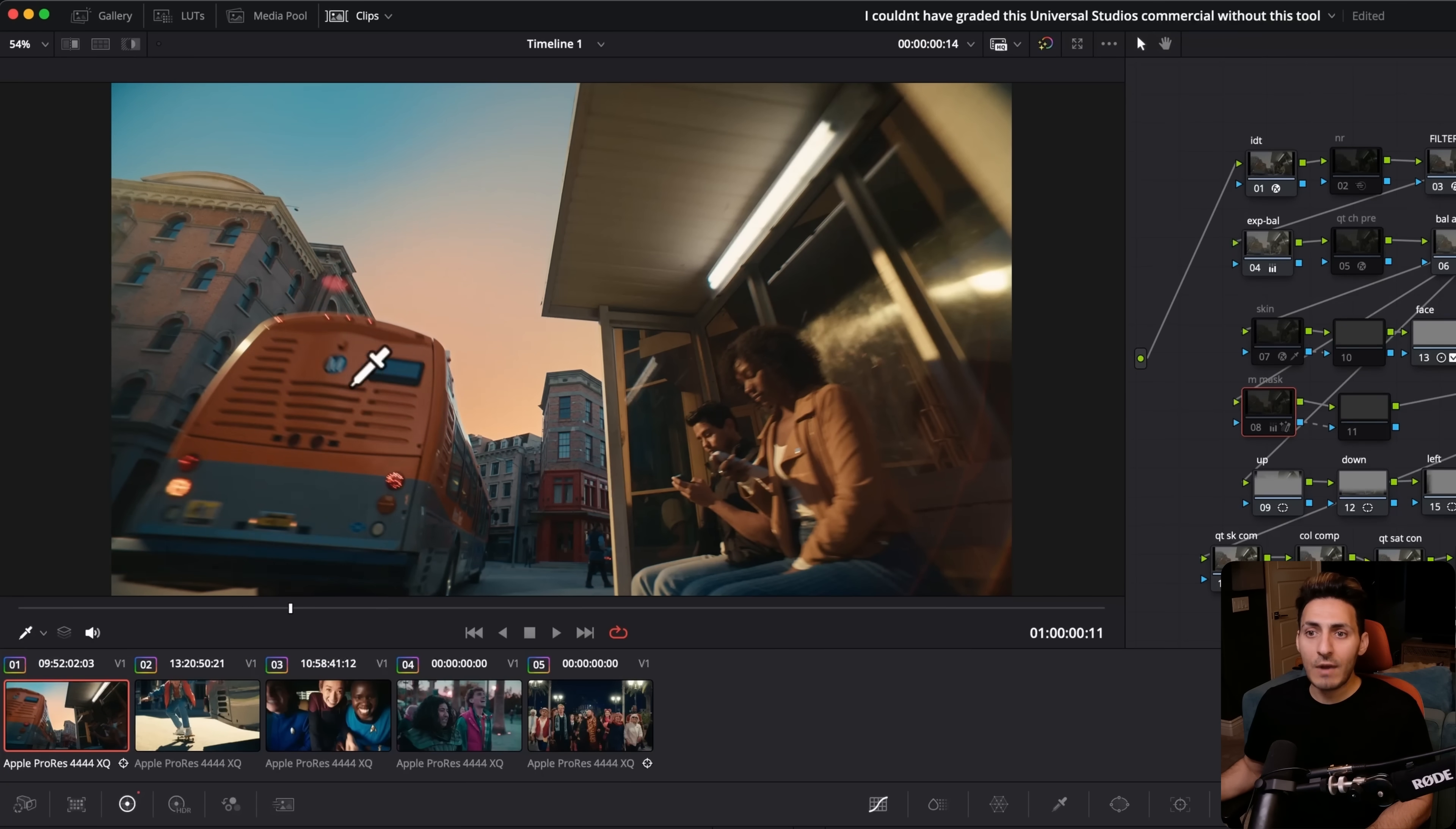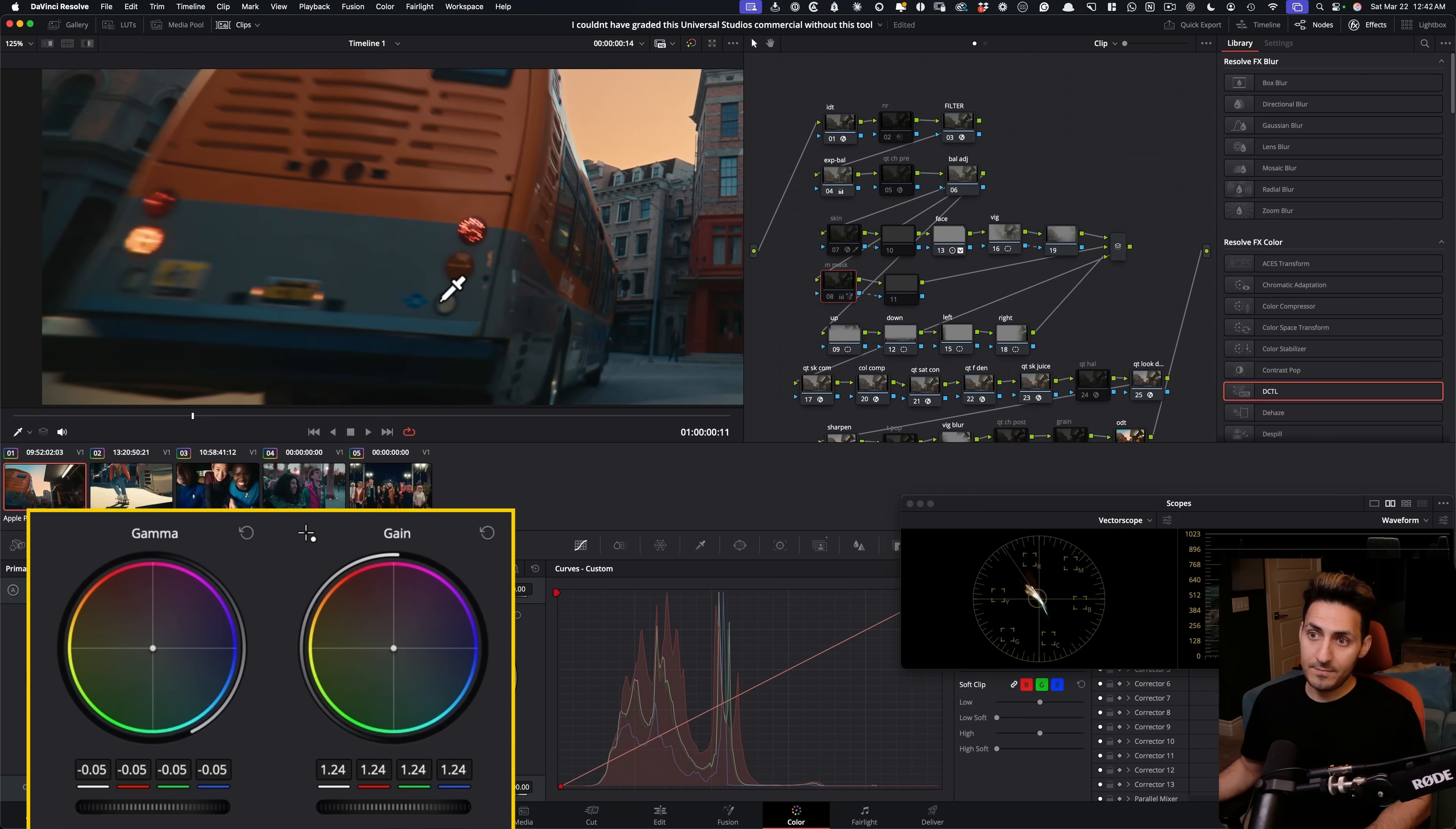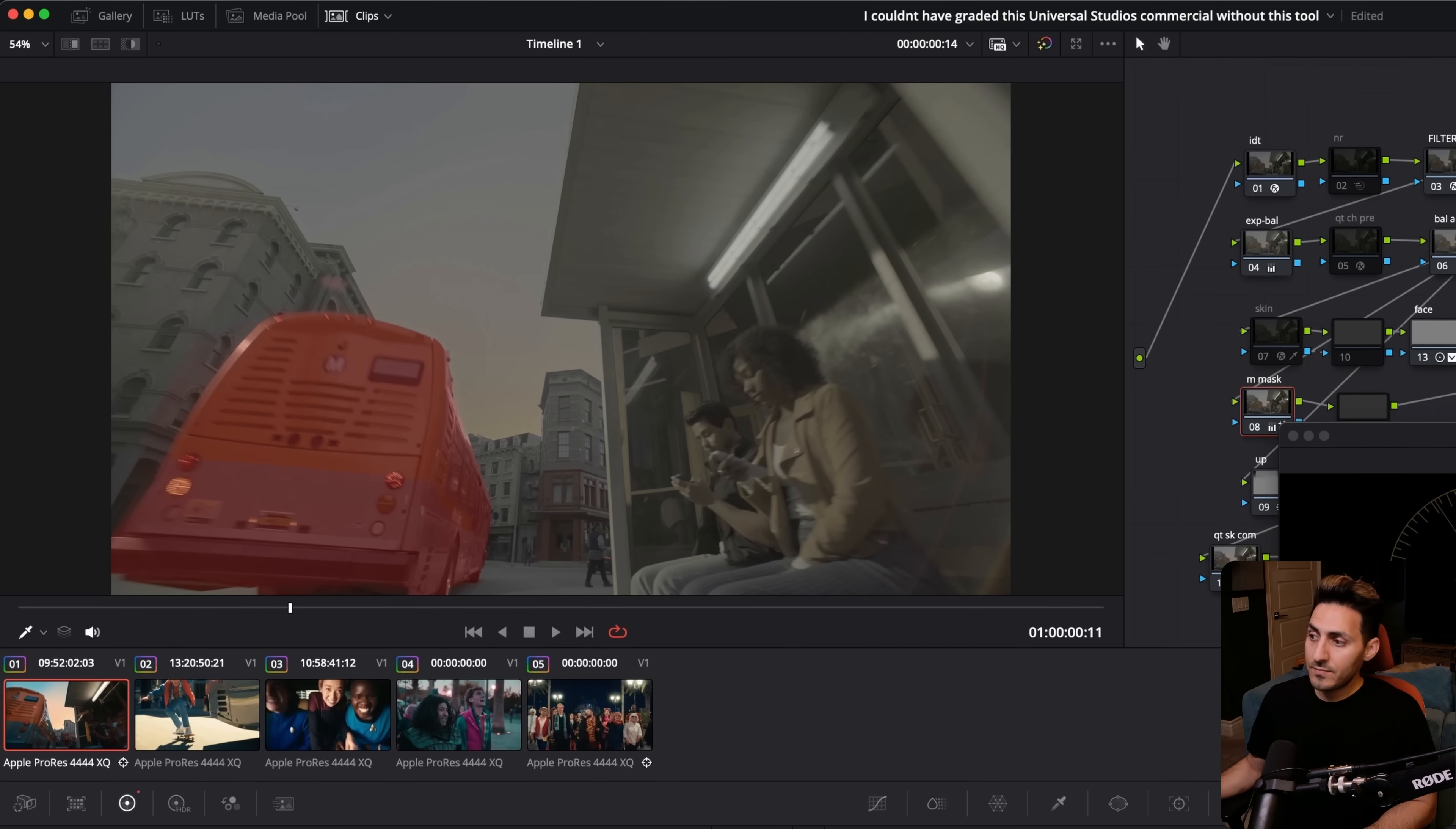you can see it just kind of blends in and doesn't really pop out. And I wanted to grab it and give it this additional contrast that I ended up creating by using my Gamma and Gain. And that was possible using Magic Mask.